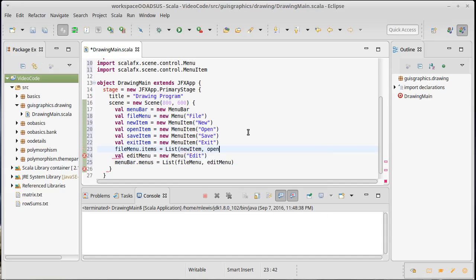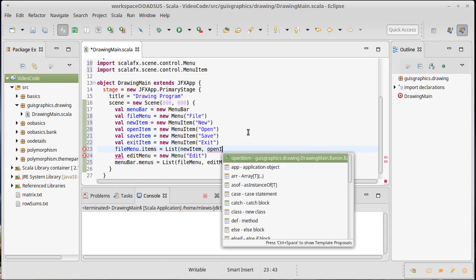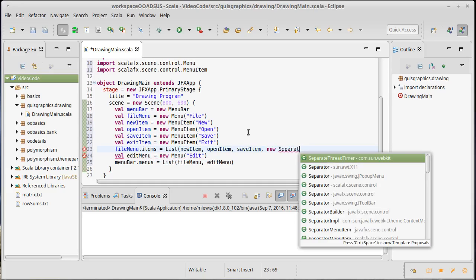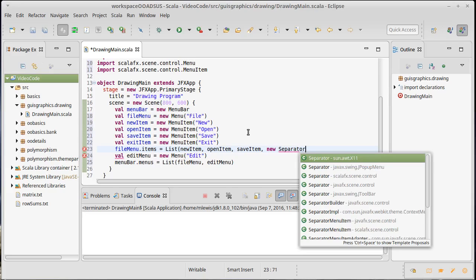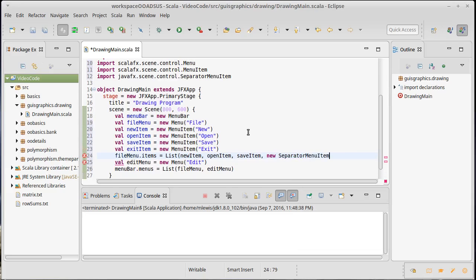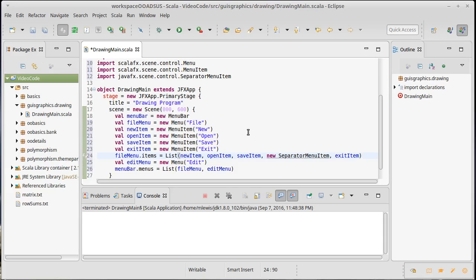I need to add all these menu items into the file menu. File menu dot items equals a list of the new item, open item, save item, and then actually before exit I want to put in a separator - a separator menu item which is just a line that goes in there - and then our exit item. The reason for this is it's useful so people using this program don't accidentally hit exit when they meant to hit save.